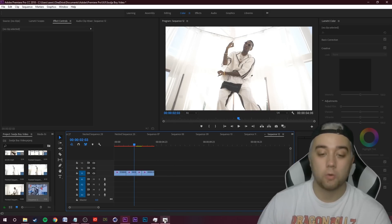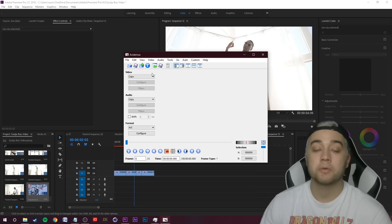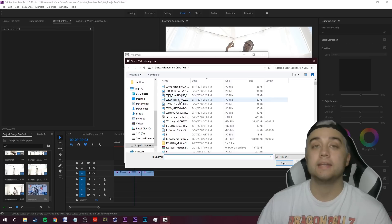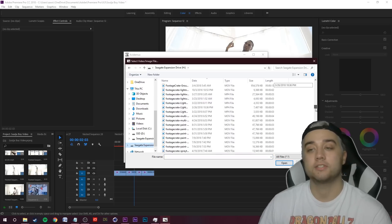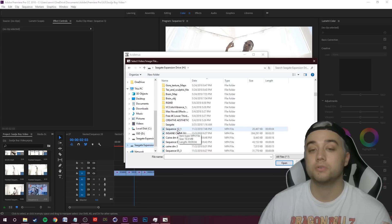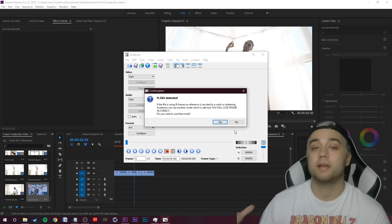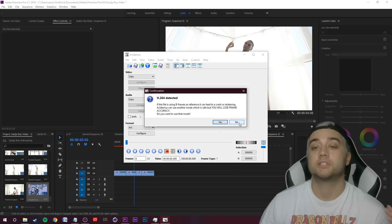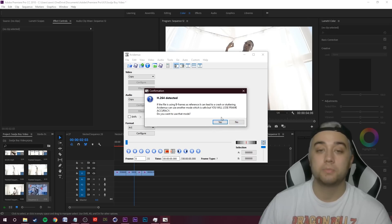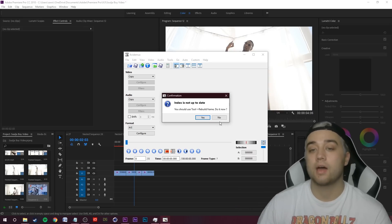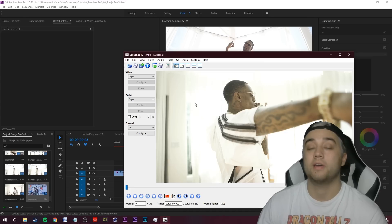Now that you have the sequence exported, open up AviDemux and click the Open button on the left. Navigate and find the clip you just saved from Premiere. A lot of people get intimidated by this software, but it's really easy — we just need to click a few buttons. When any random pop-up appears, click No every single time. For example: 'H.264 detected' — click No. 'Index is not updated' — click No. When in doubt, just click No.